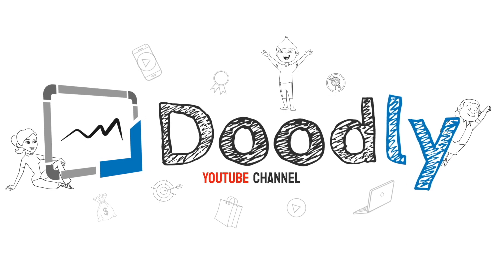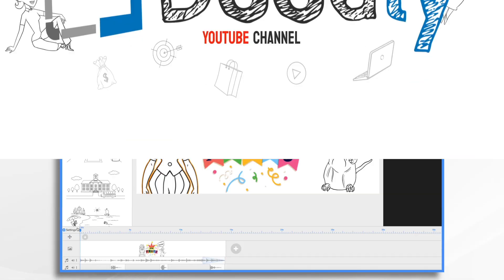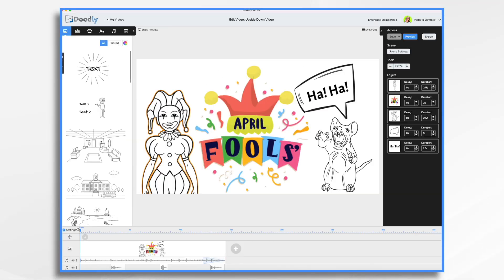With April Fool's Day coming up, why not add a little prank to your social media feed by posting an upside down Doodly video?